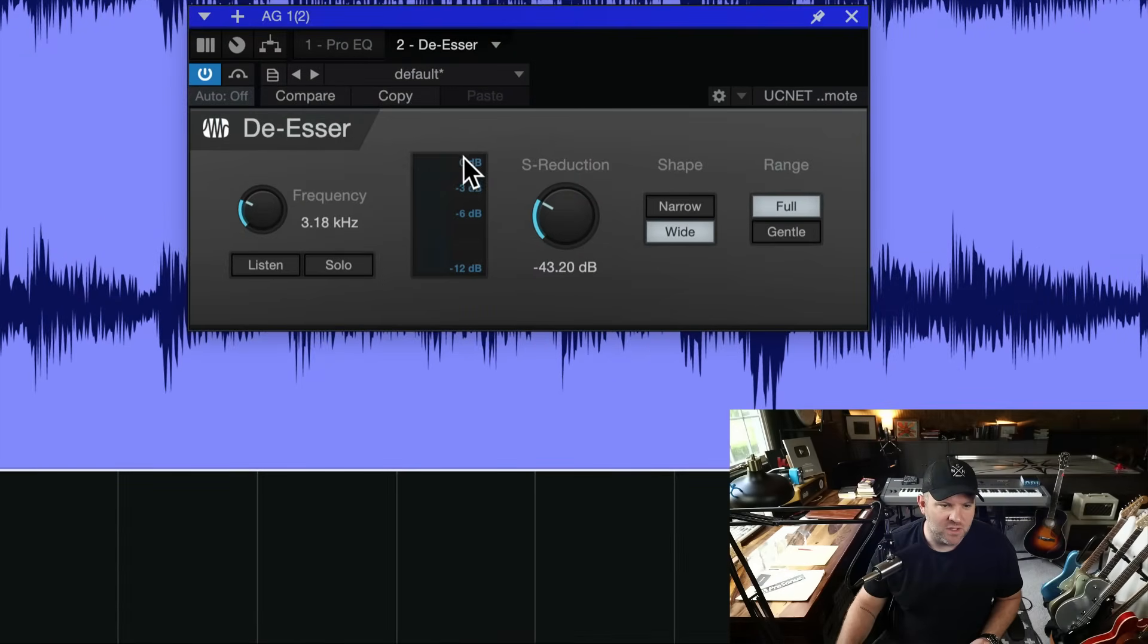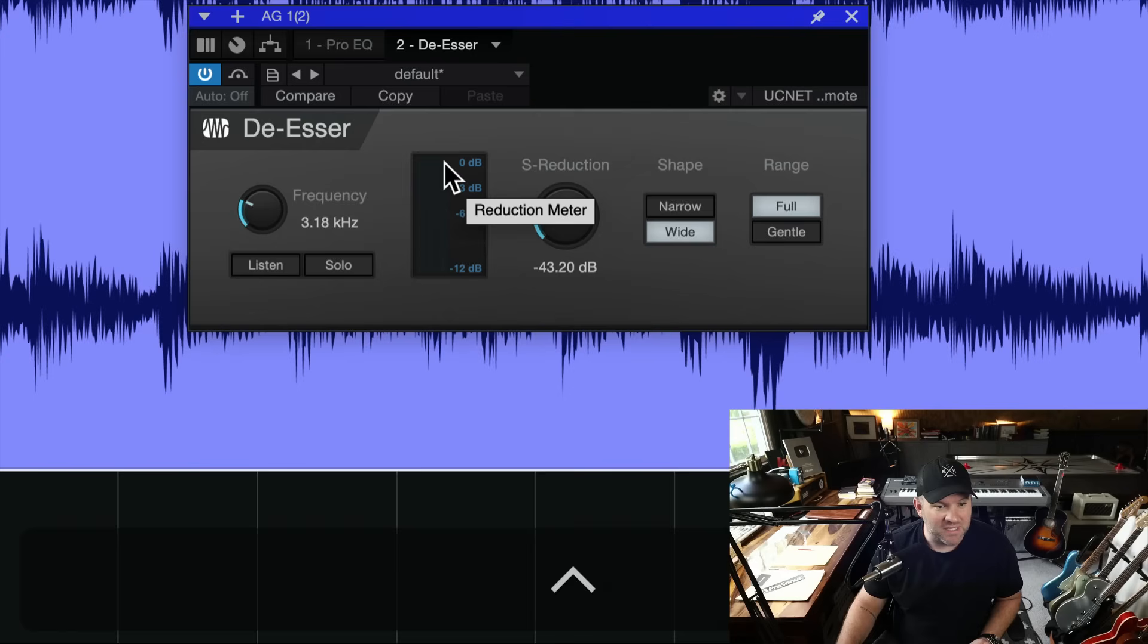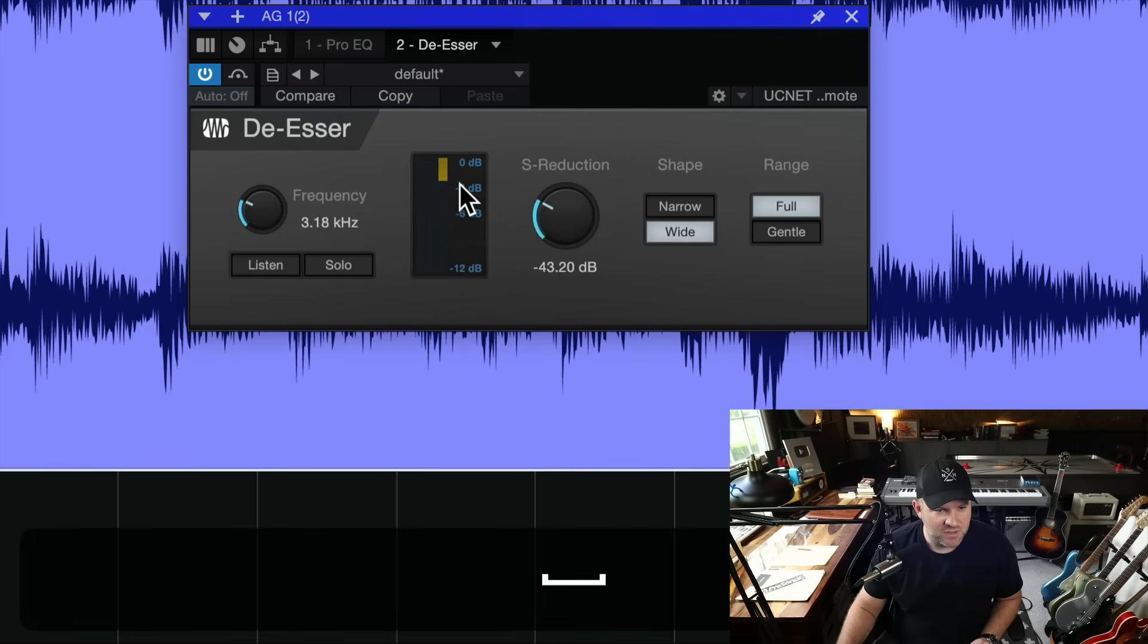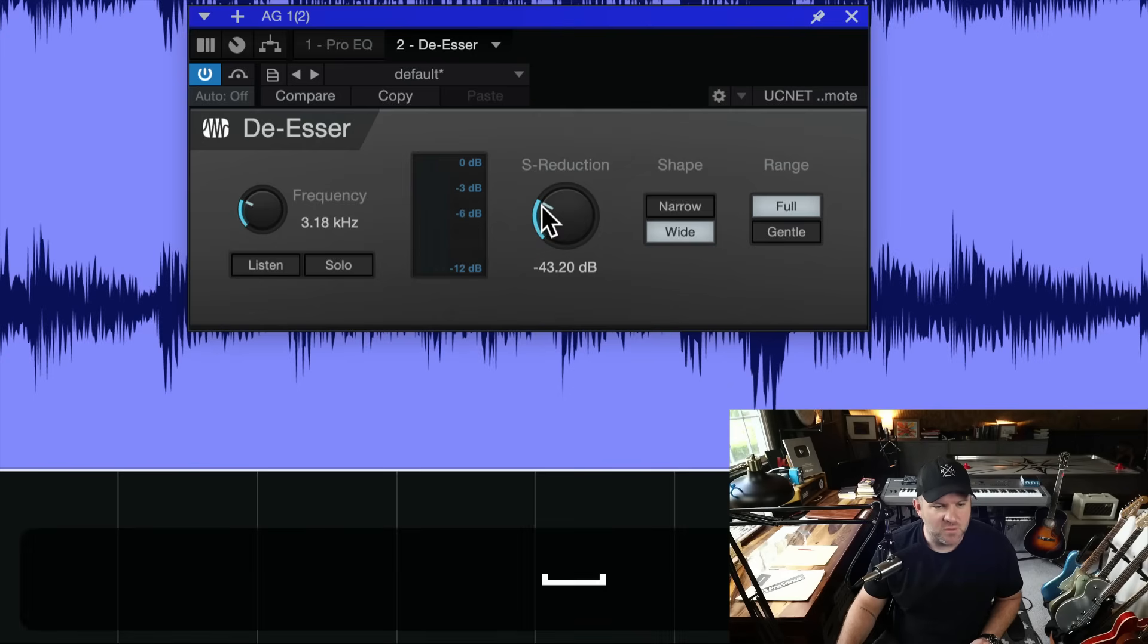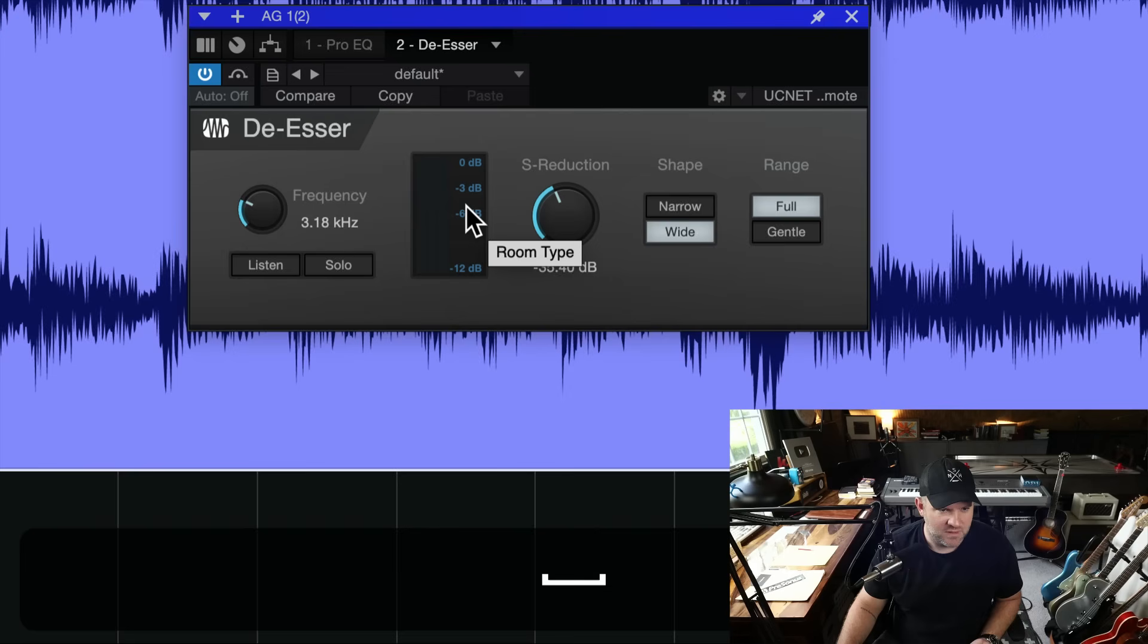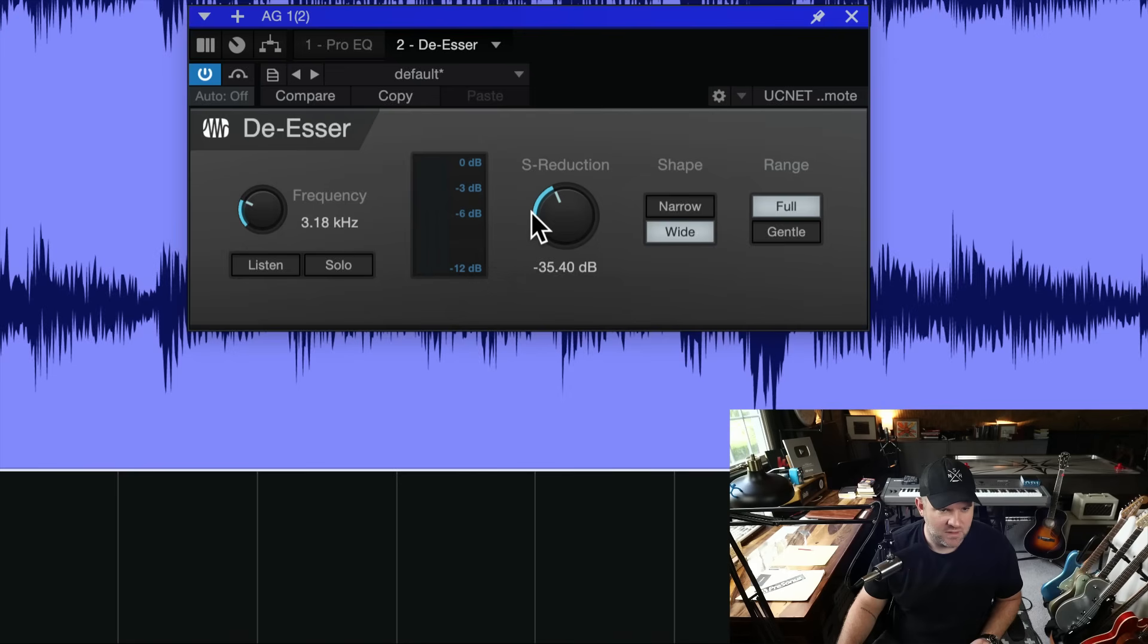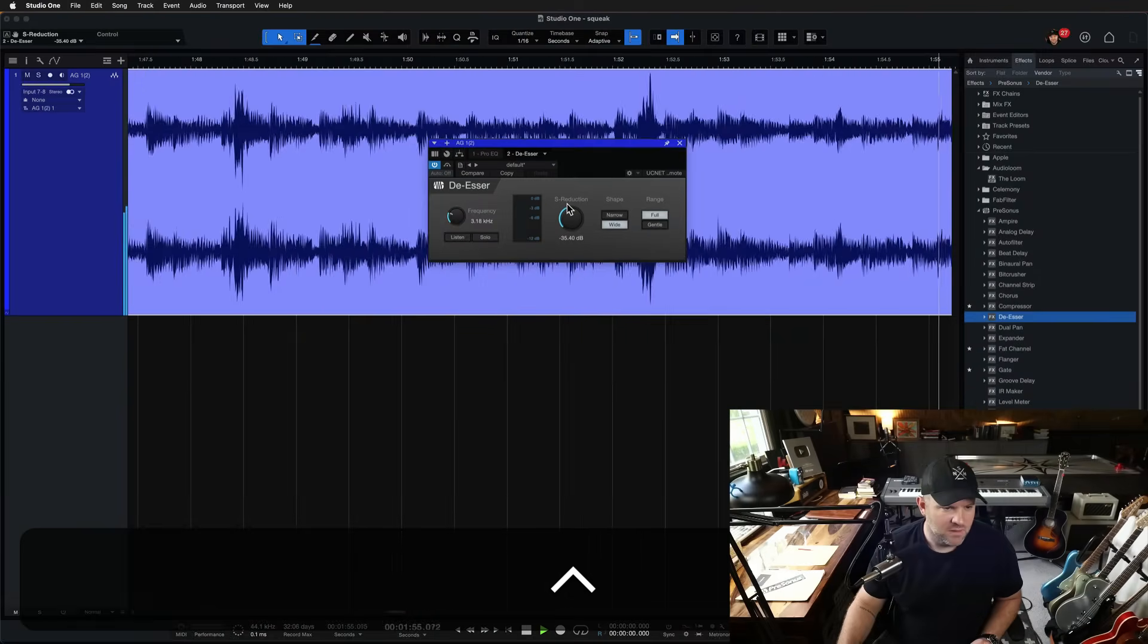When I pulled it down a little bit lower, it started just turning down whenever he plays the guitar. So I don't want that. I only want it to kick in when the squeaks happen. That works just fine.